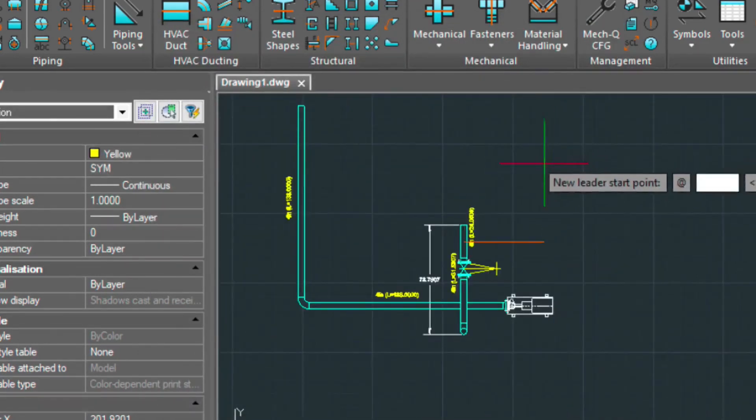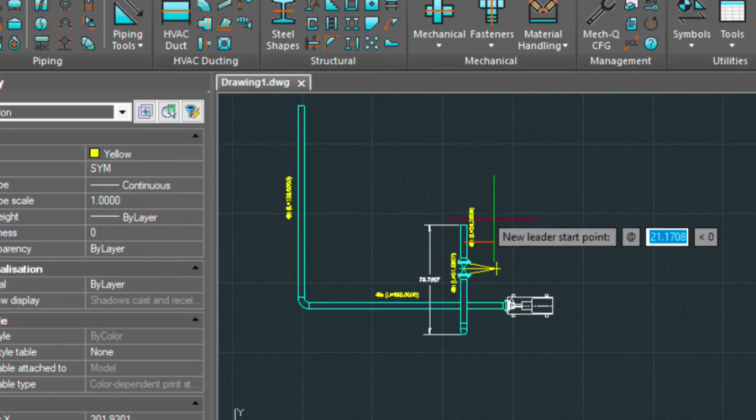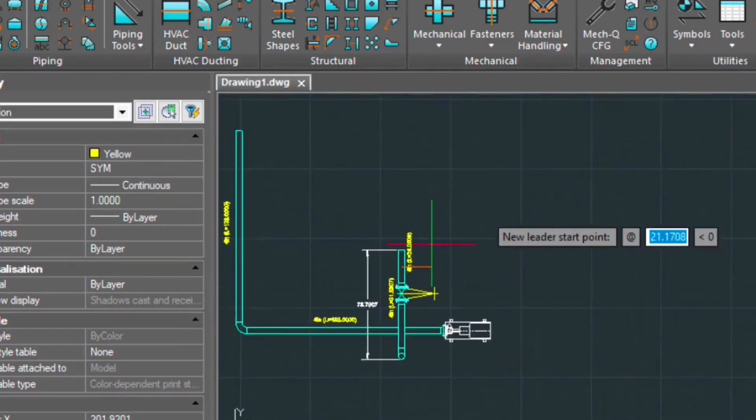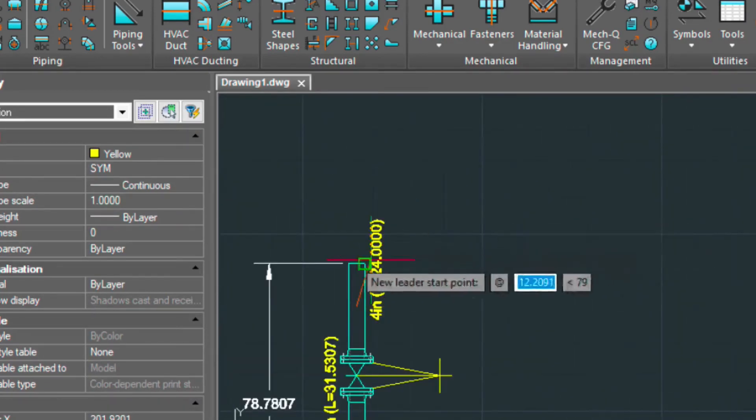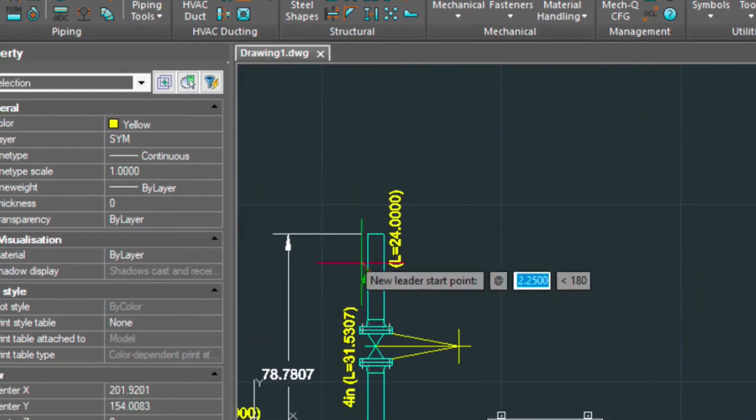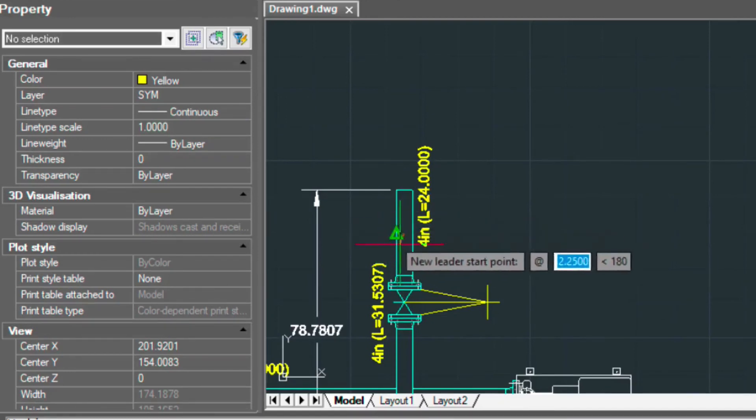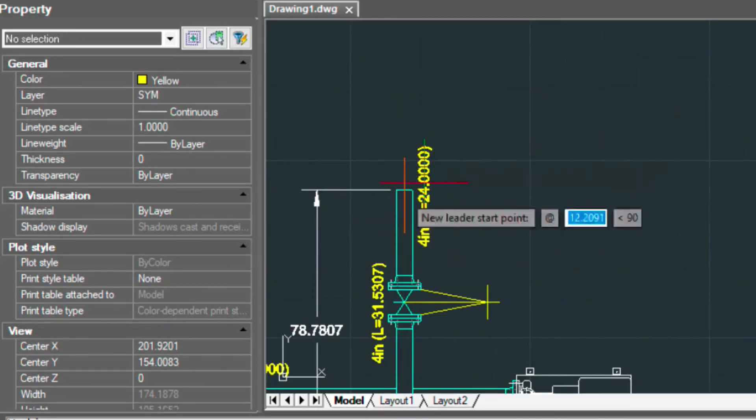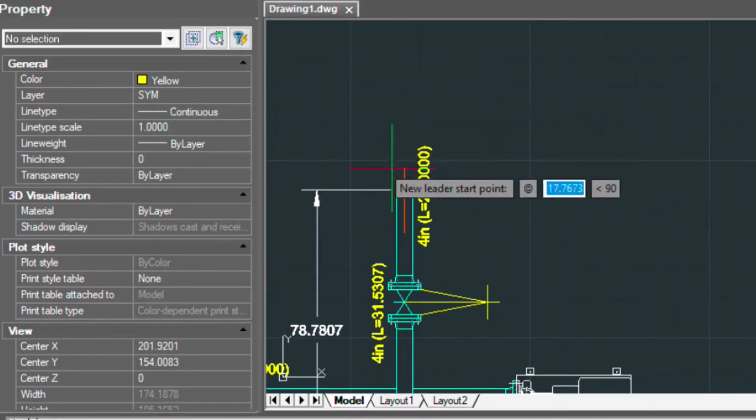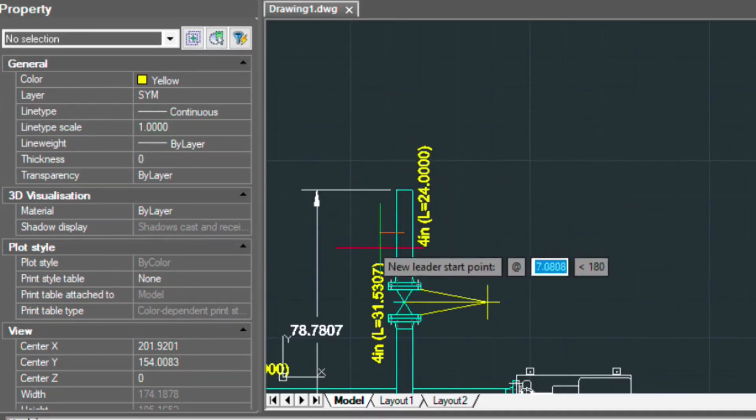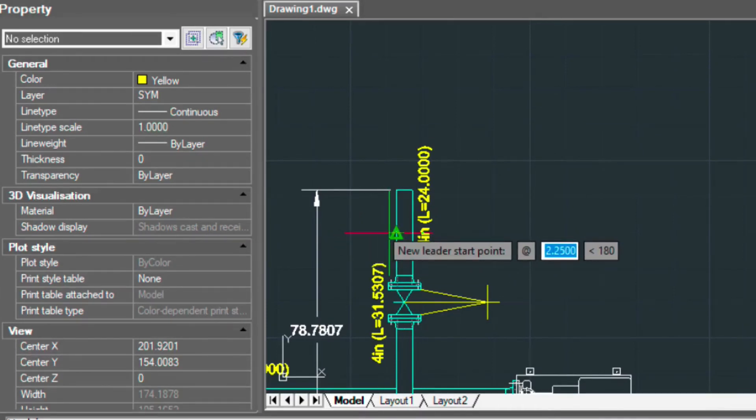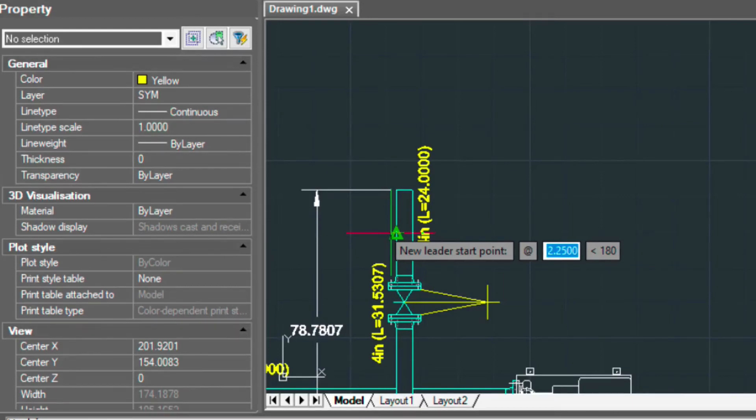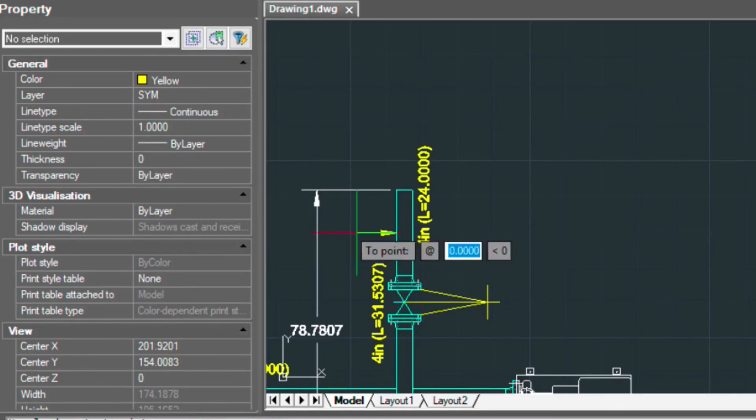So now what it's really doing is it's asking us to put leaders in. So this is basically pointing to the pipe that wants the label. So we need to tell it where the beginning arrow is going to be placed. So we'll just select this point. And we'll come out just a ways. And then we'll press enter.